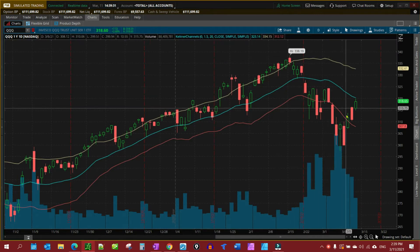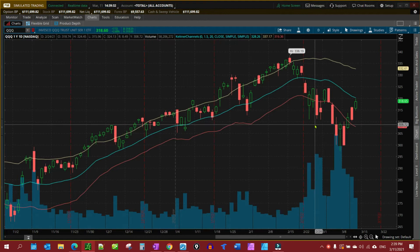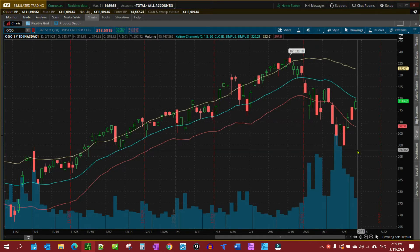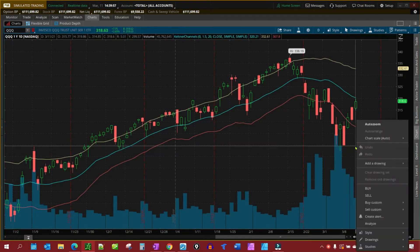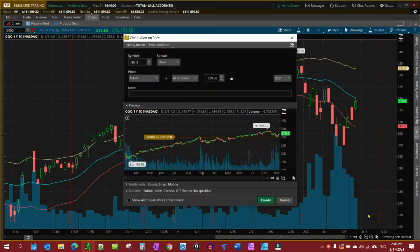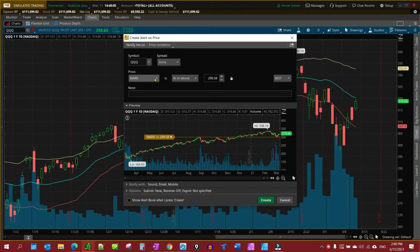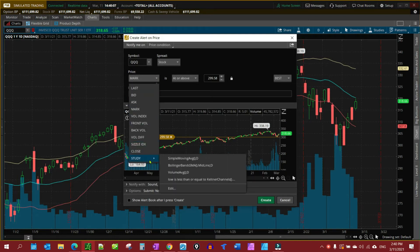So the first thing you want to do is right click on your chart. We're using the cues for this particular example. We're going to right click on the chart and create an alert. Then we're going to go to Price, where it says Price Mark, drop down and select Study, and then go to Edit.